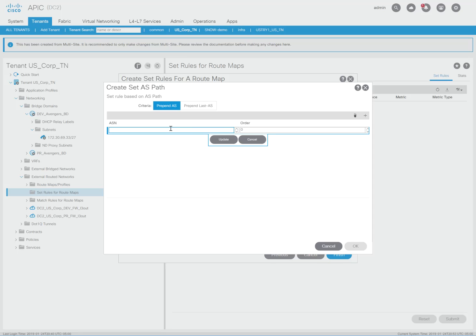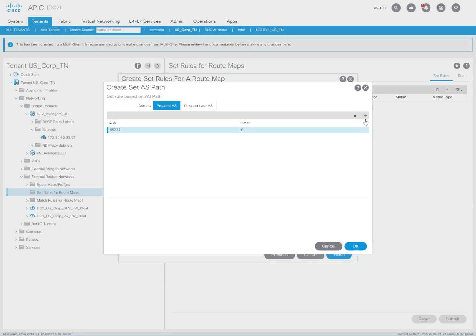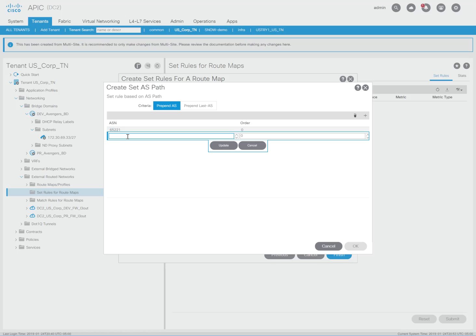And then what I need to do here is the prepend AS option. So I'm going to hit the plus here and add 65221. I'm going to start with an order of zero and hit update. Then I'm going to type in 65221 again, but now the order is going to start at number five.